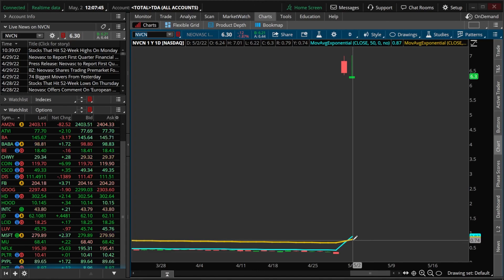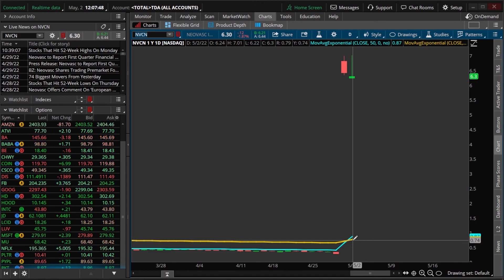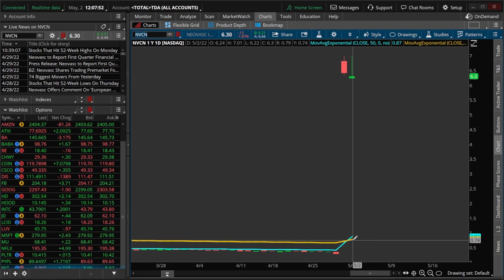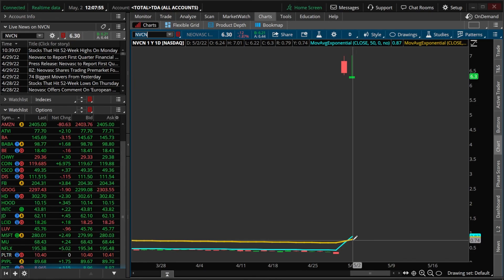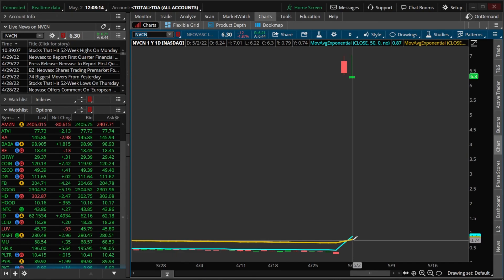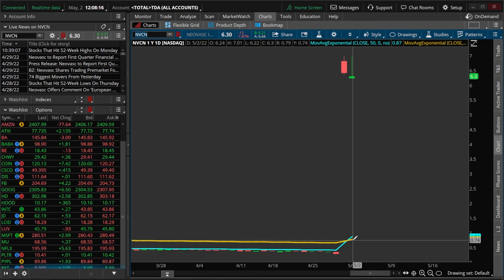That covers just about everything you need to know to get started using the exponential moving average. If you have additional questions or recommendations for other studies you'd like me to discuss, please leave them down below. That wraps up today's video on the EMA — I hope you all have an amazing rest of your week and I'll catch you on the next one.